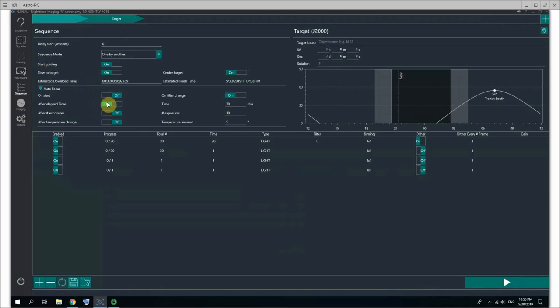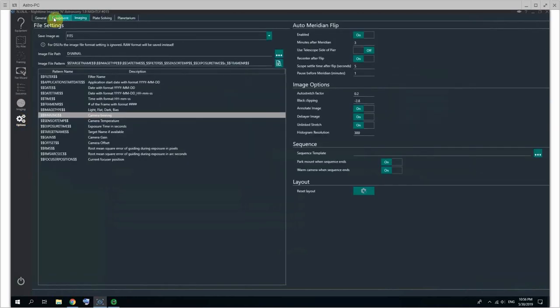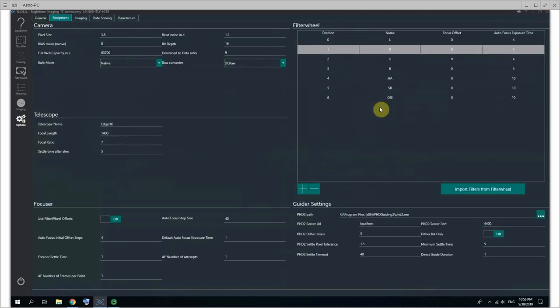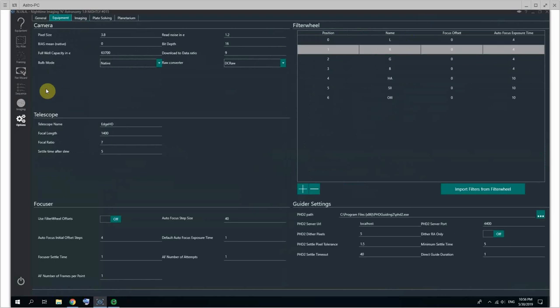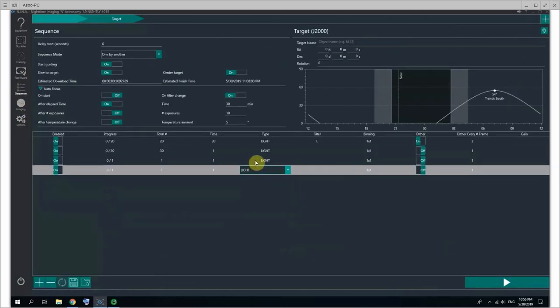I typically do just an autofocus not on start because of my procedure before I launch the sequence, but just after a certain time has elapsed and on filter change. And I really should get rid of this on filter change by just having my filter offsets properly set up in the equipment tab of the options panel. So that's how you can set up a sequence kind of manually.